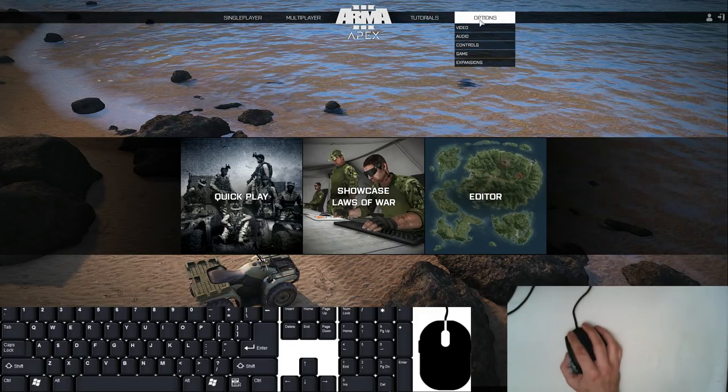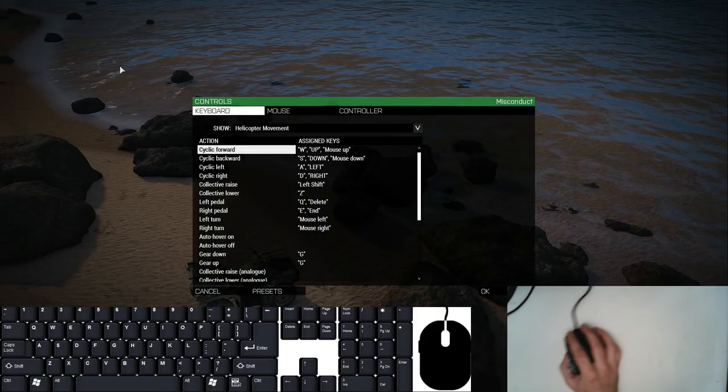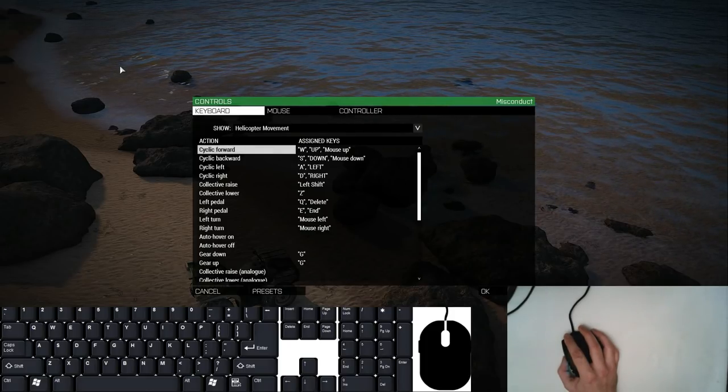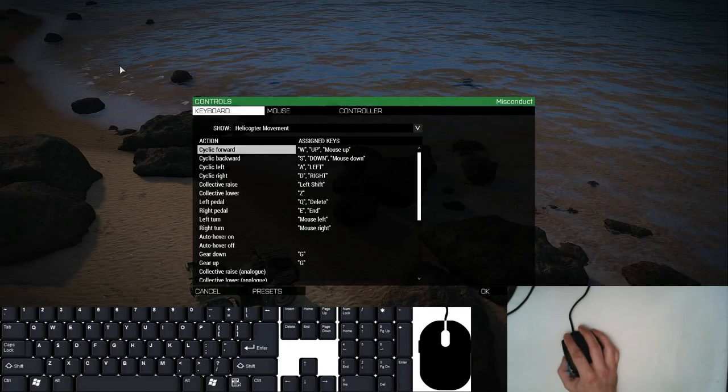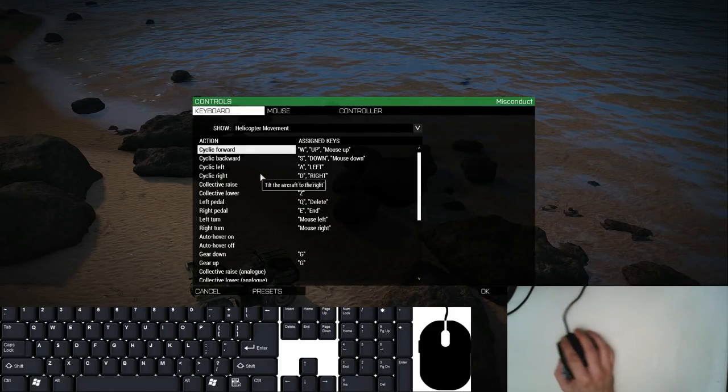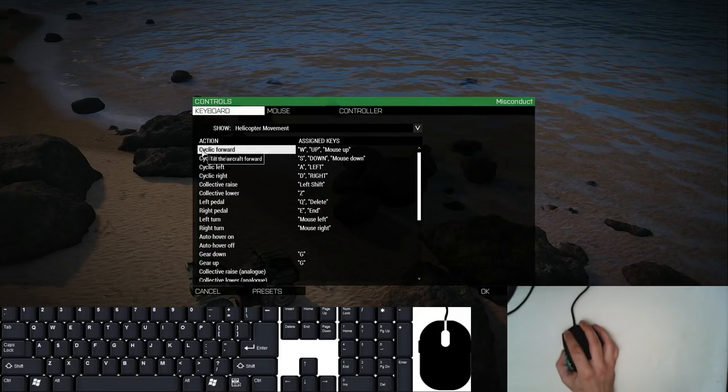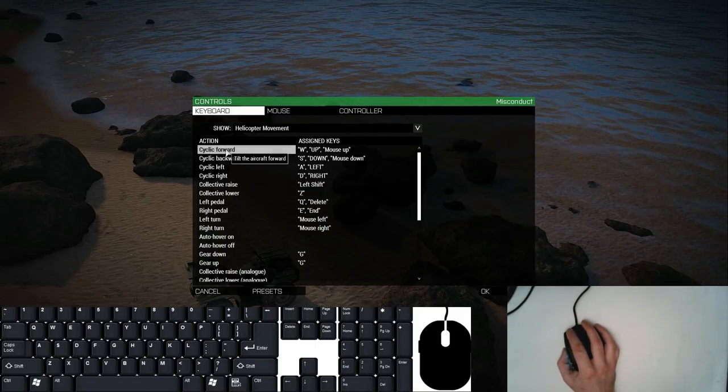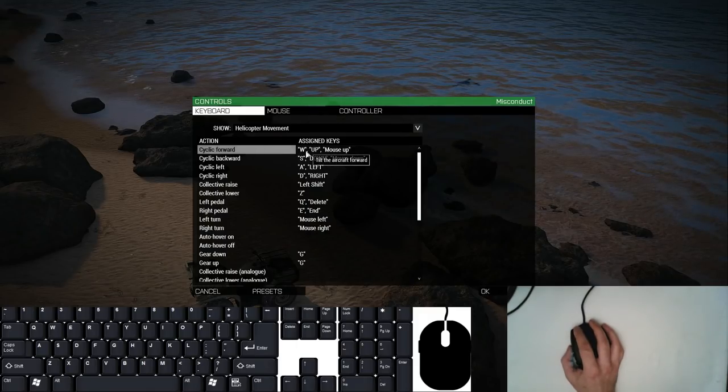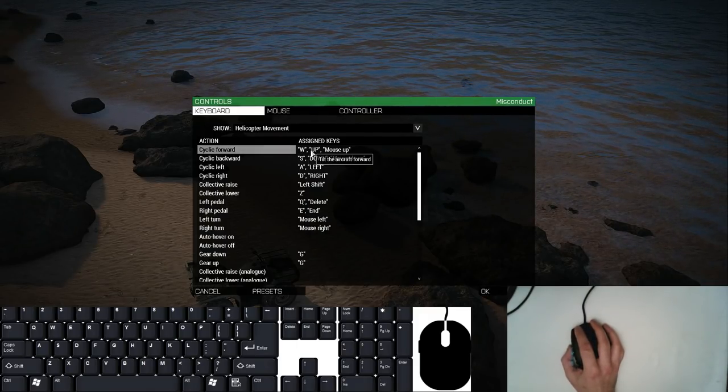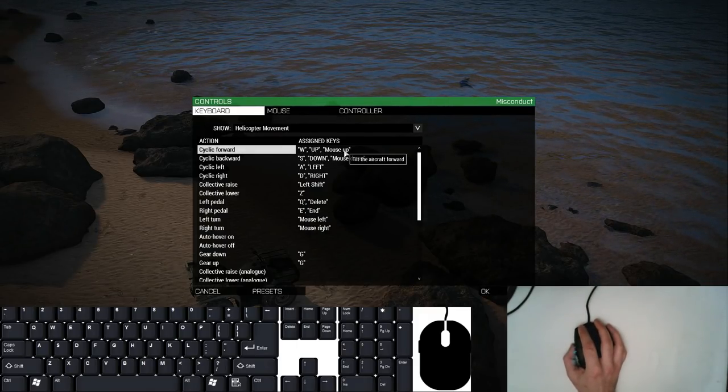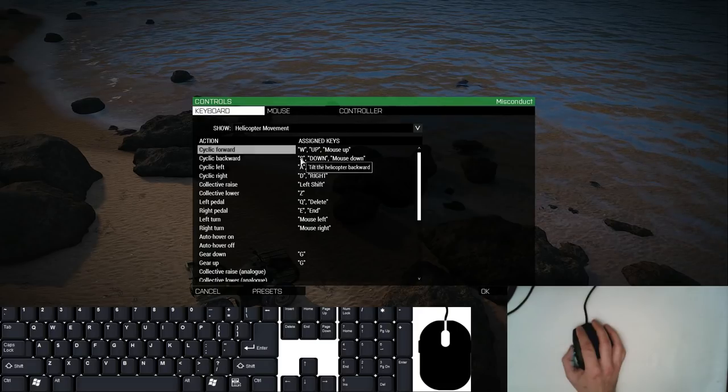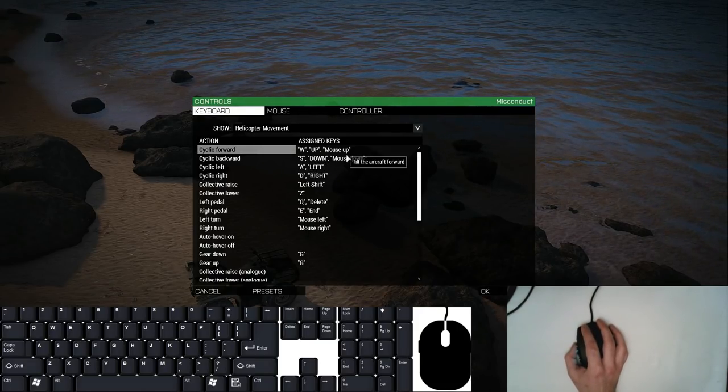Under controls I'm using the default ARMA 3 controls for virtually everything with a few minor changes. Cyclic forward under helicopter movement is by default W up and mouse down, and cyclic backward is S down and mouse up.